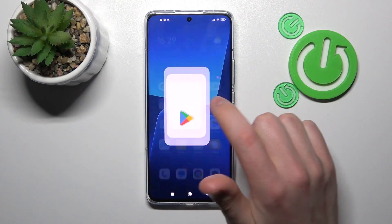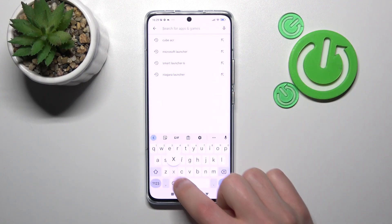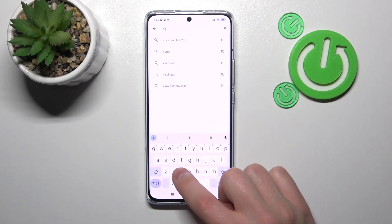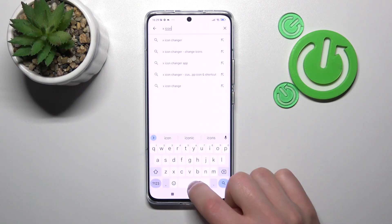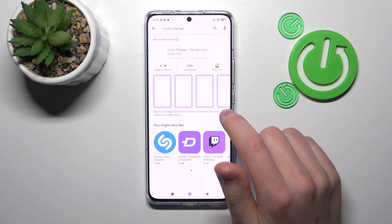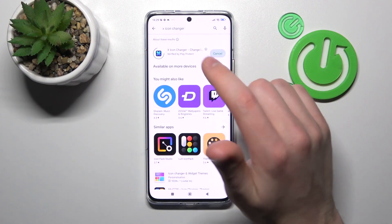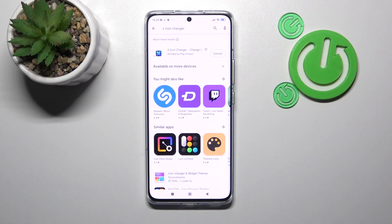First of all, open your Play Store and in search find the X Icon Changer application. Download and install it, so wait a second for the install.